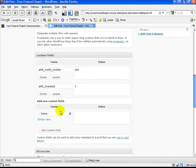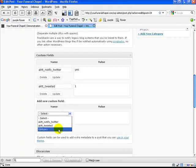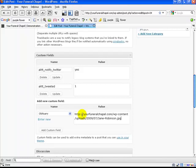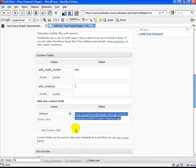To add a new custom field, you want to select 'obituary'. If it's not there already, just type it in — make sure it has a capital O and it's singular, not 'obituaries', so it's 'obituary'. Now we're just going to paste by pressing Ctrl+V, and you can see that's the link to the image.